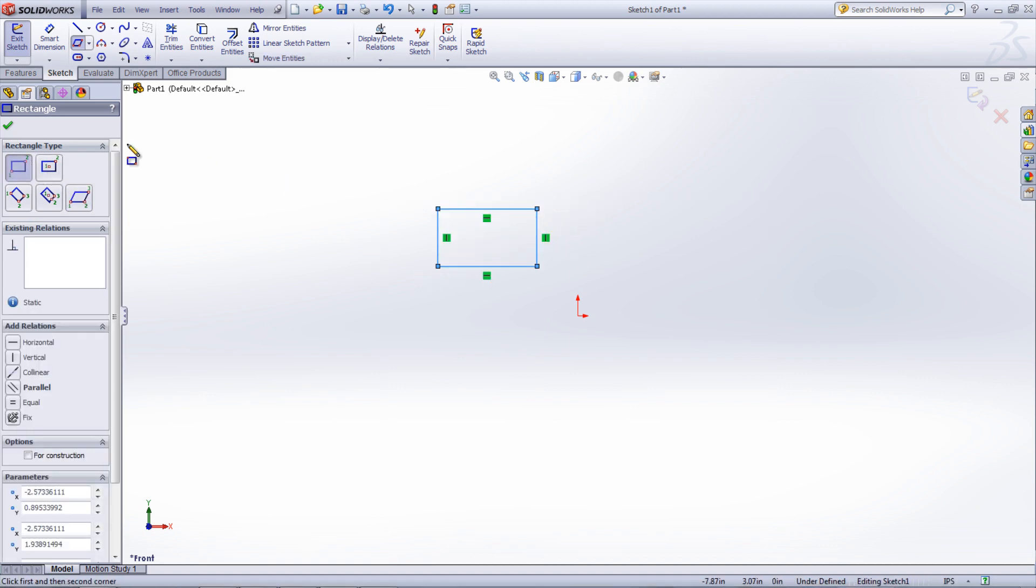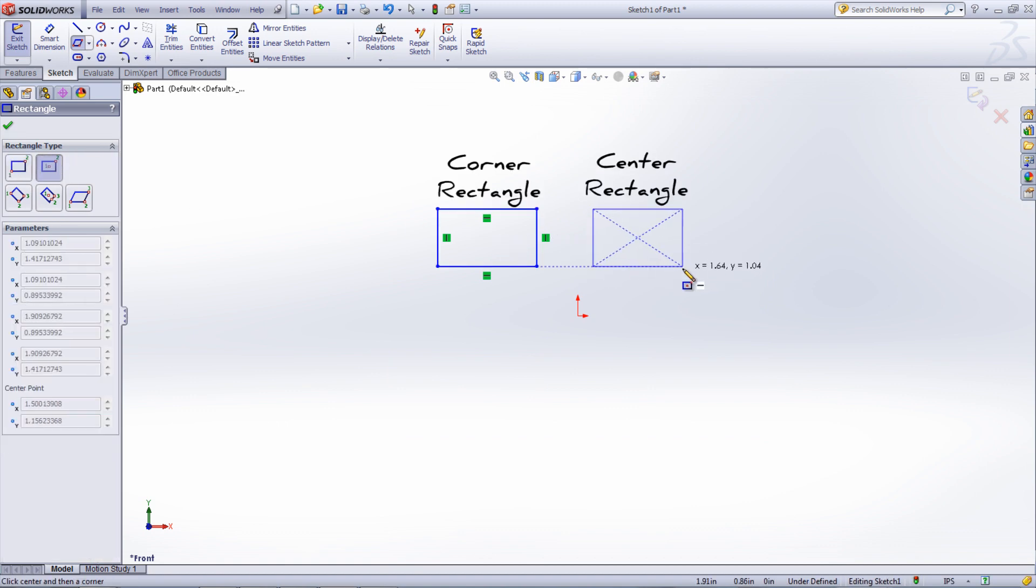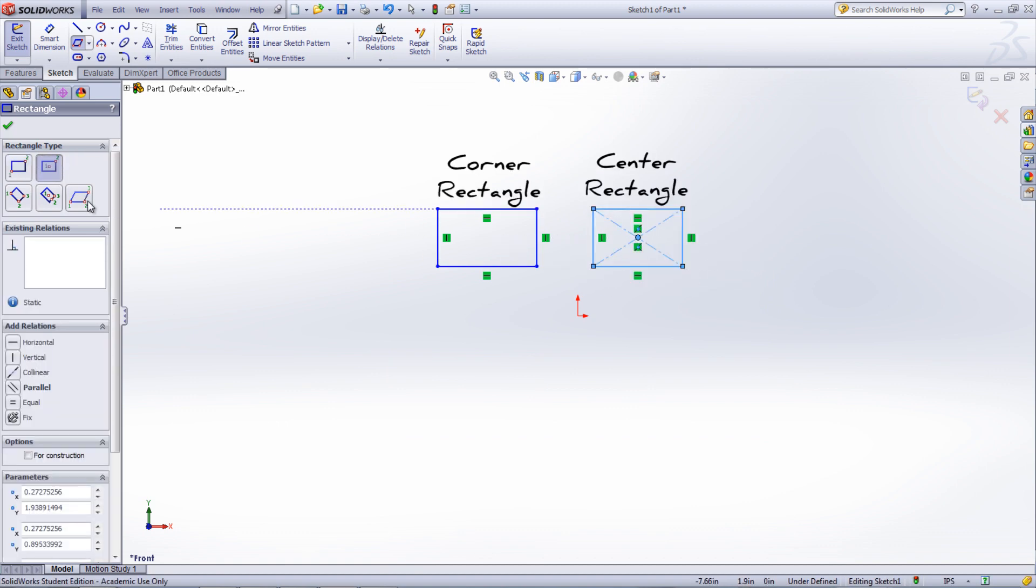There are two main types of rectangles, corner and center. The plain corner and center rectangles on the top will give you rectangles that have both vertical and horizontal sides.